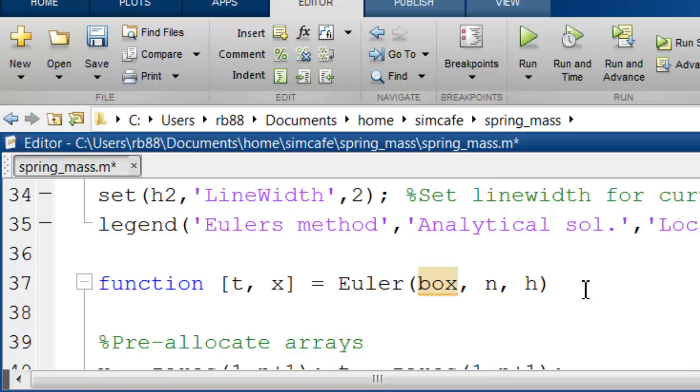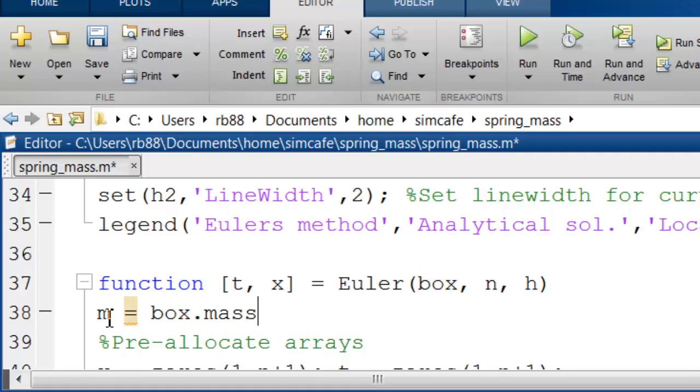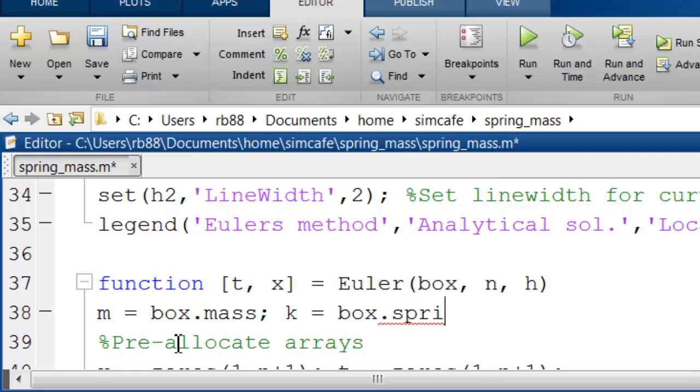I'll say m equal to box. So I'm saying, hey, for calculating m, take this box, which has another sub-box called mass, and look at the value in there and assign that to m. Similarly, k is going to be take the box and look in the sub-box called spring const.